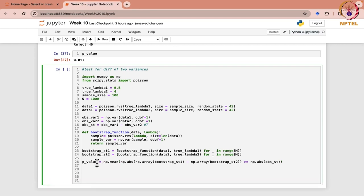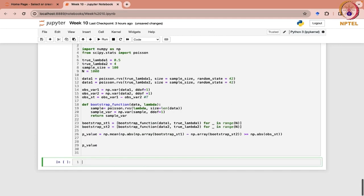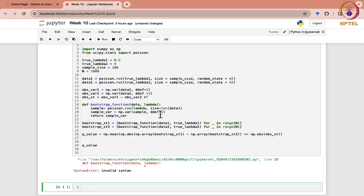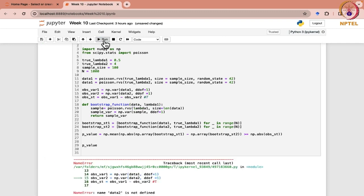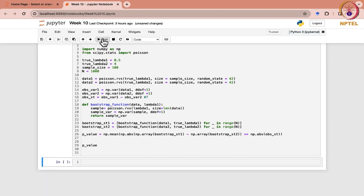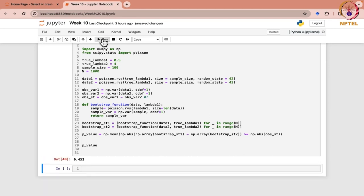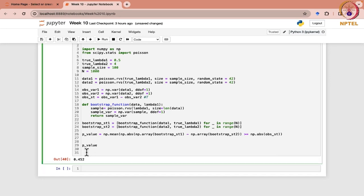Let me just check what is the value for p. Maybe I will just make it lambda 1. It comes out as 0.452. So obviously this is going to be much higher than whatever alpha you take. So if it is at 0.05, then we are going to anyhow fail to reject this null hypothesis.